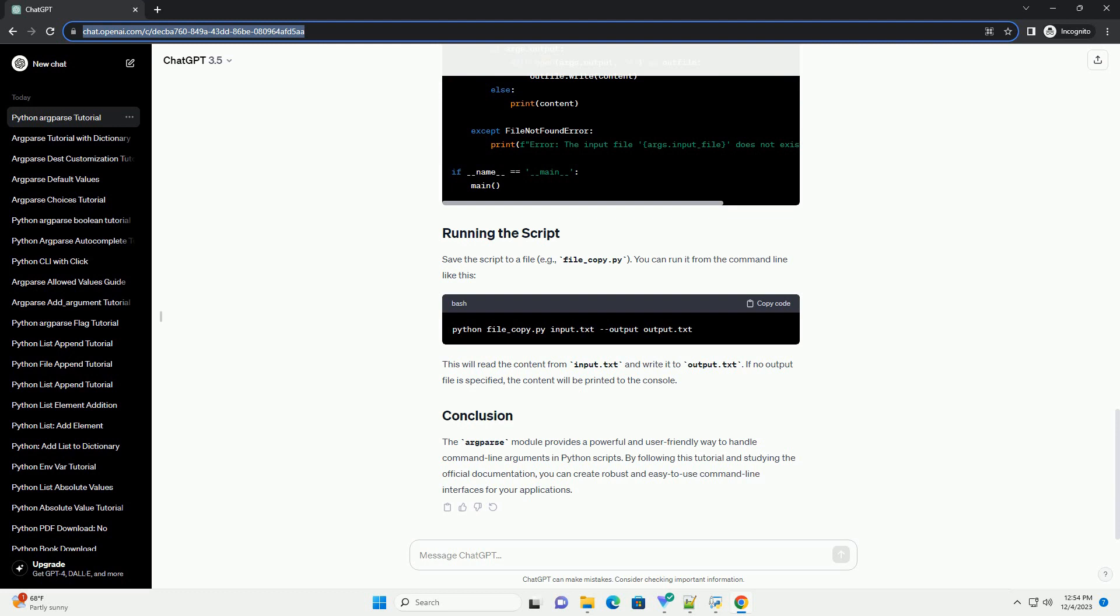Once all arguments and options are added, call the parse_args method to process the command-line input. The args object will contain the values provided by the user.